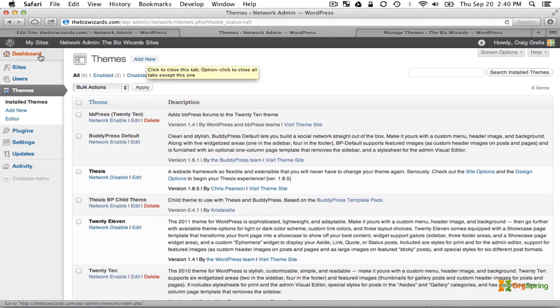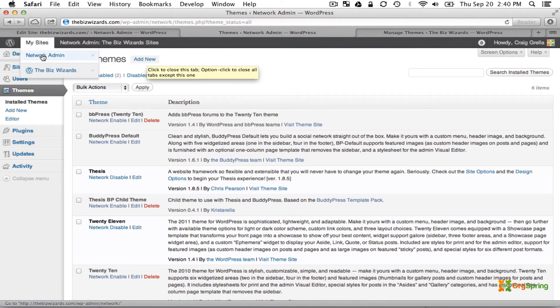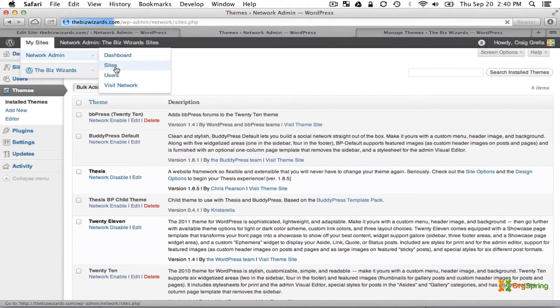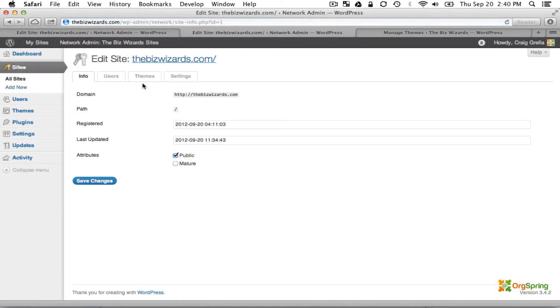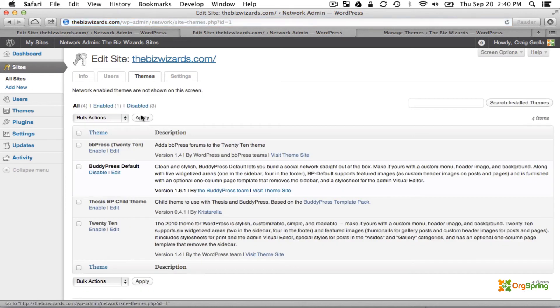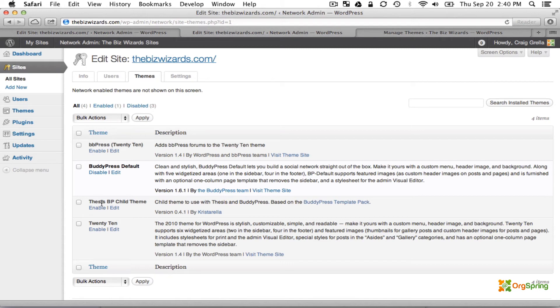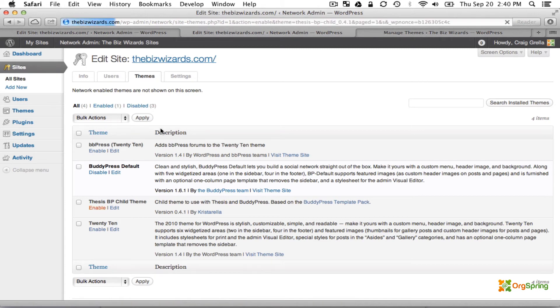So in the Network Admin area, click on Sites and then edit the site that we're working on. Then go to the Themes section and you'll see here the Thesis BP Child theme. We will enable that for use on our site.